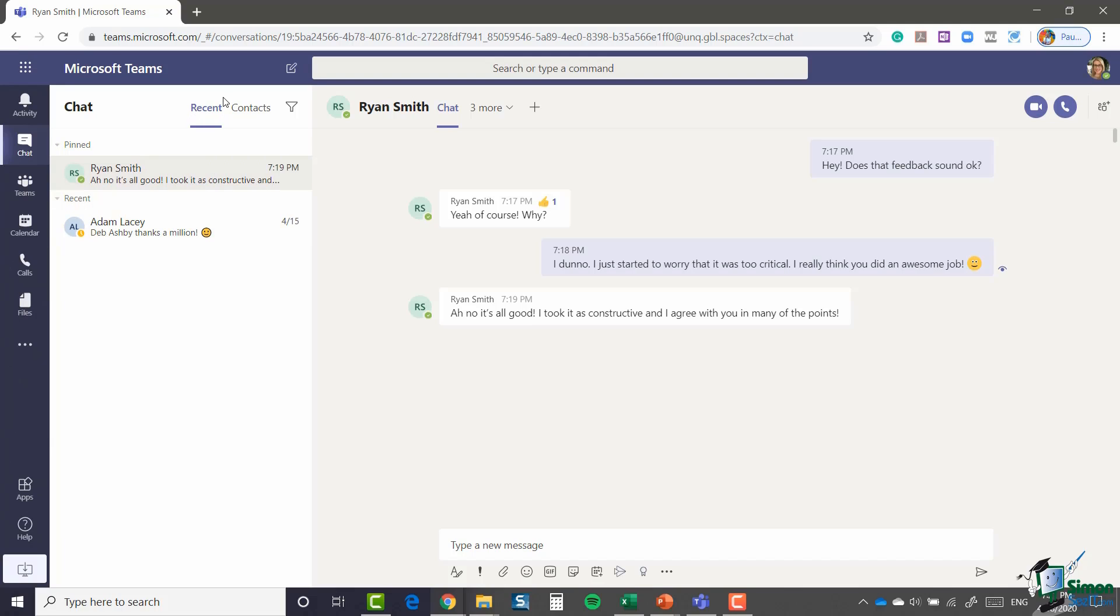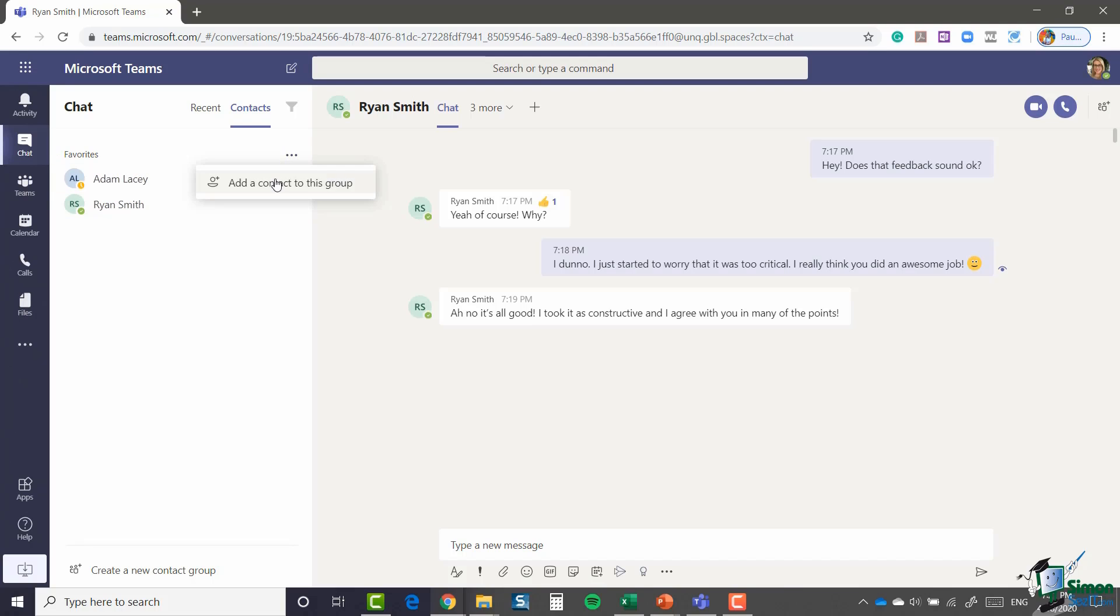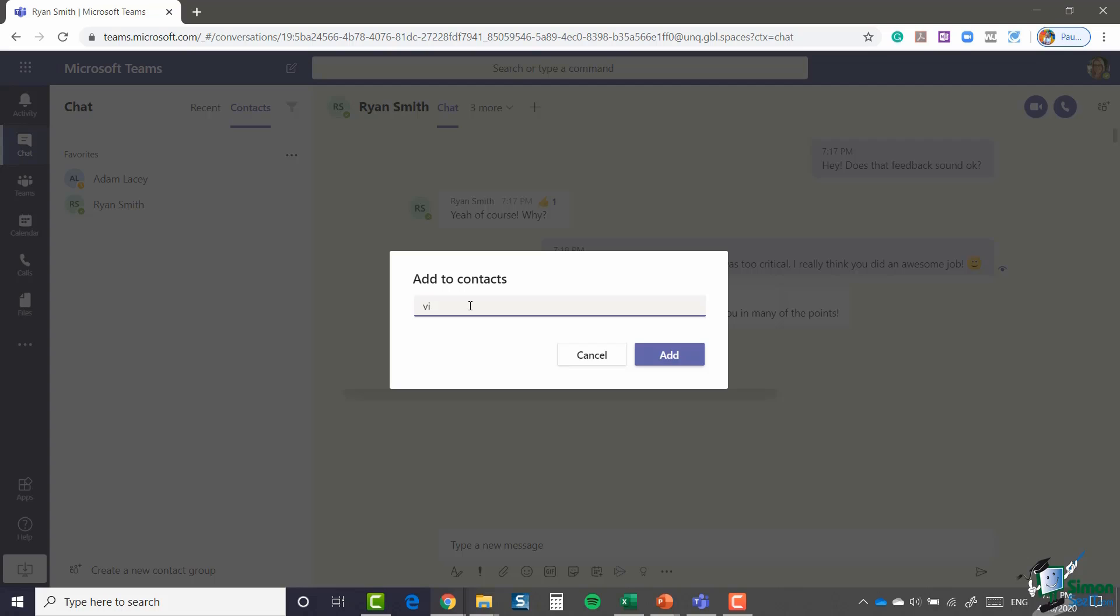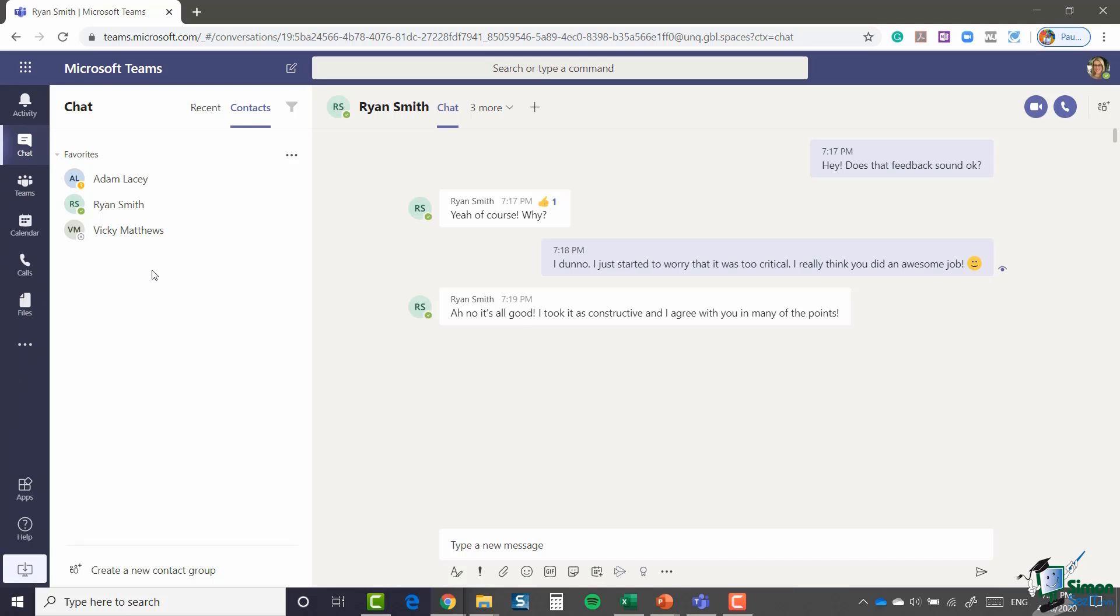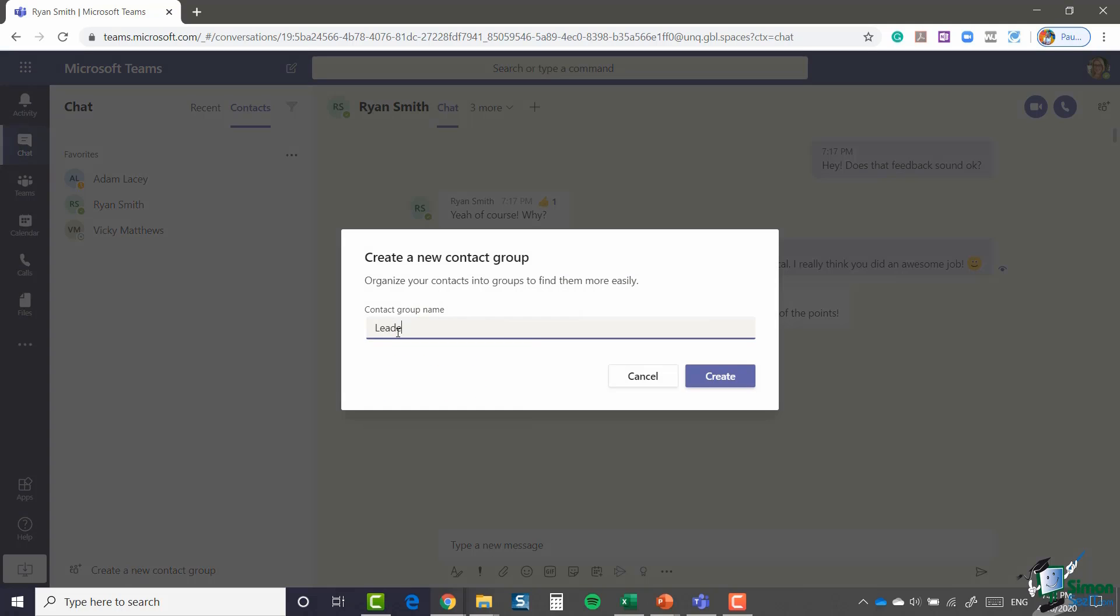You'll see next to where we have recent chats, we have a contacts tab. So this is where I have my favorite contacts, and I can click the three dots and I can add a contact to this group as well. So let's add in Vicky like so. You also have a link at the bottom to create a new contact group. So again, I could click that and I could maybe call this leadership.